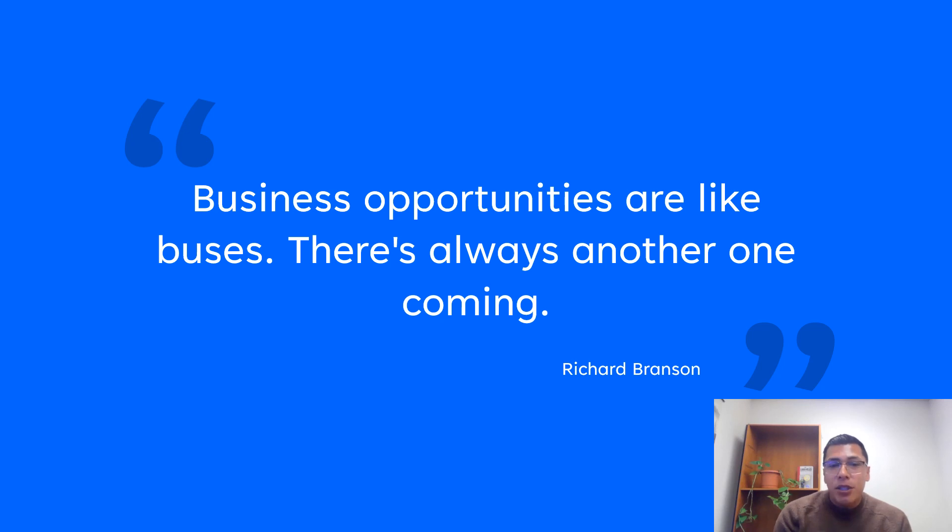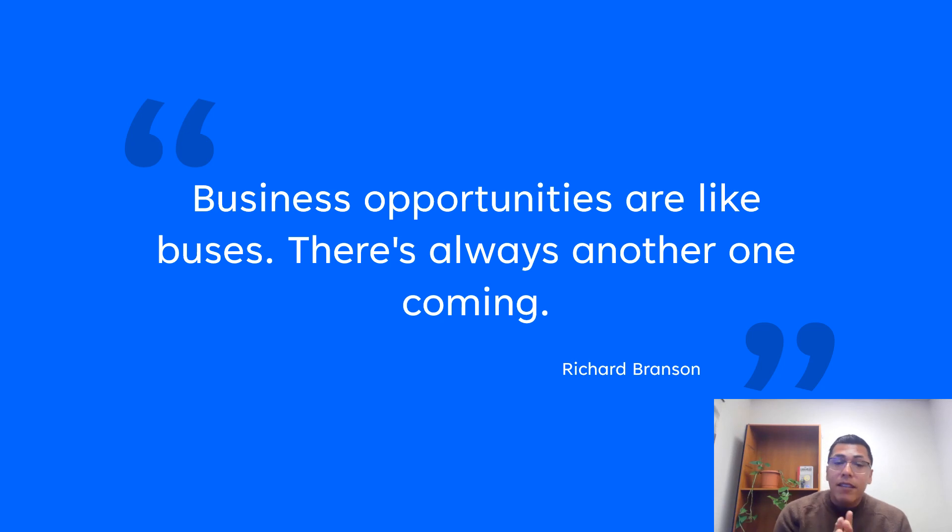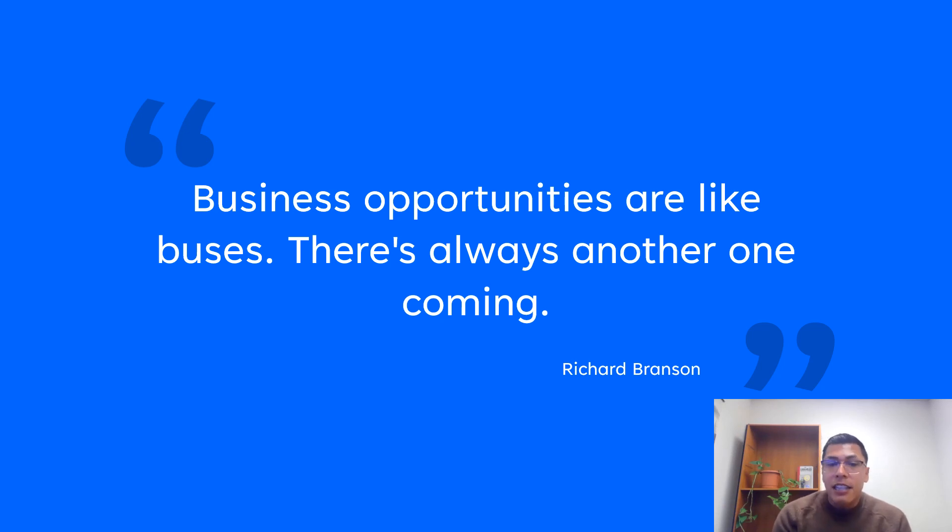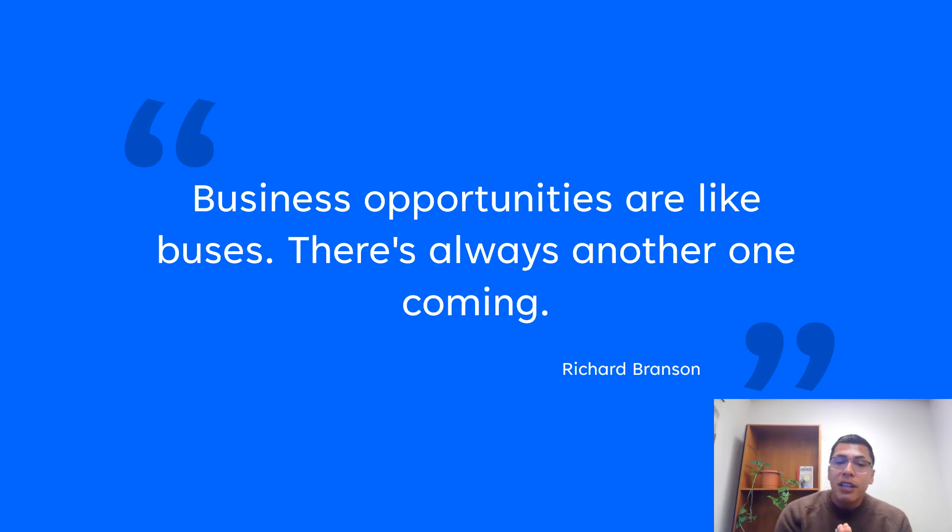Business opportunities are like buses. There's always another one coming. I love this quote because I always like to take it a step further and say not only business opportunities, but opportunities of all levels.